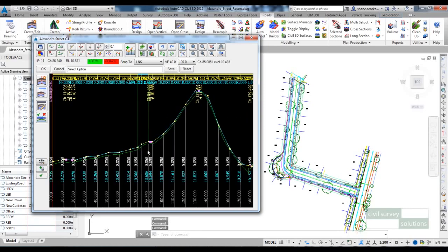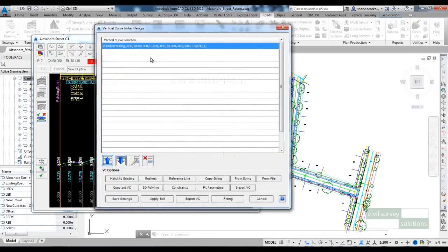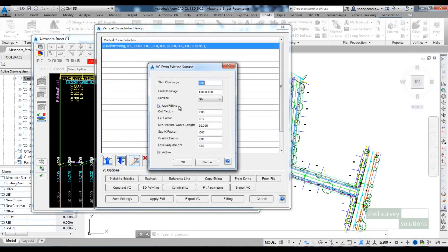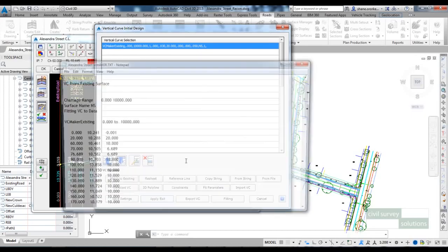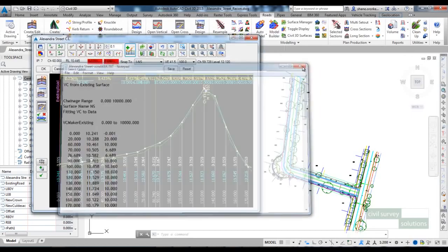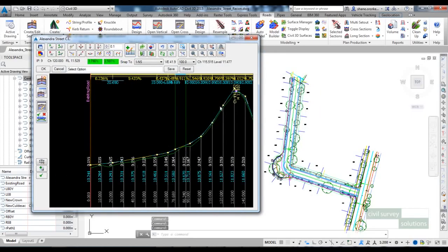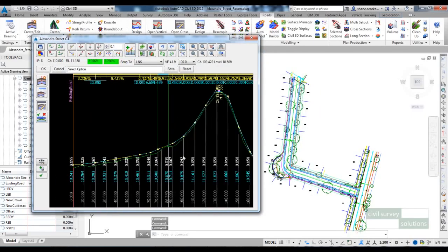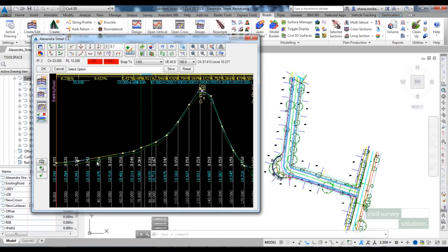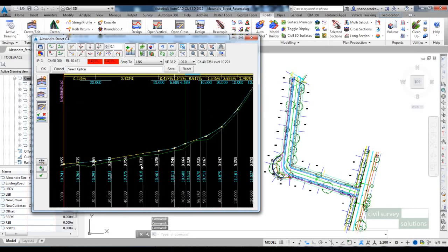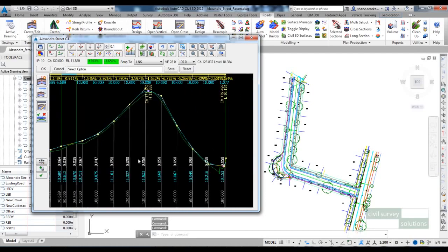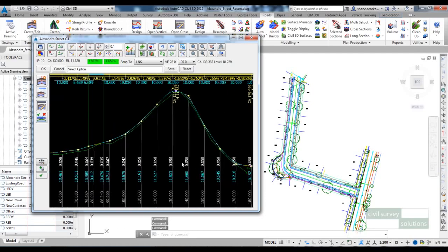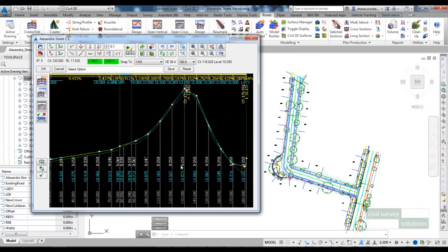I can close that down and I've got a design running about 50mm over the natural surface. I've got a few IPs in there at the moment. If I wanted to edit that vertical design, I can jump back in here and maybe increase that fill factor a little bit more, and then that will filter out some more IPs. But this is a good starting point for my new vertical design. As you can see in the level difference, we're about 50mm over the natural surface there.